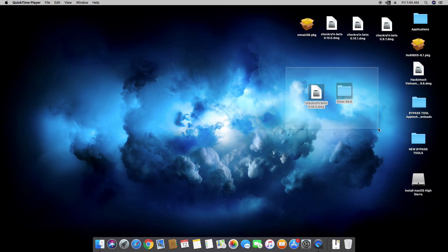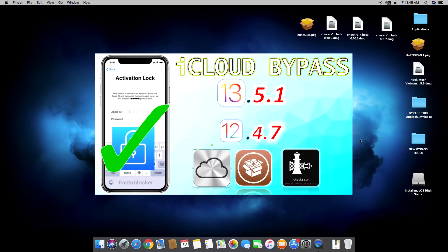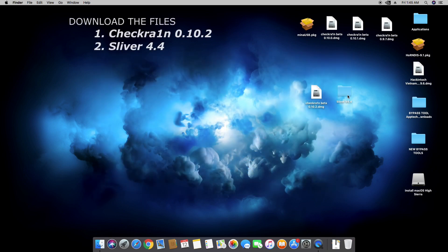Good morning everybody. In today's video I'm going to show you how to bypass your iOS 13.5.1 cloud lock using the Sliver tool and the Checkra1n 0.10.2. First thing is you're going to need to download these two files.